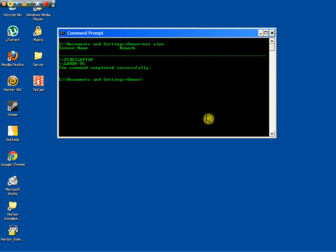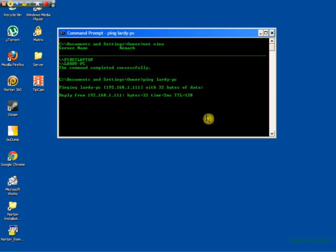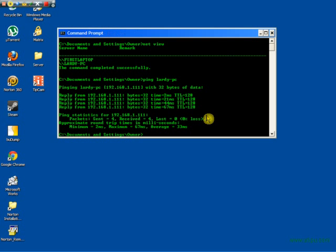So once you see the one that you want to shut down, type in ping, P-I-N-G, and then whatever the name is, type in the computer's name. Make sure it's all lowercase, so they come up capital, but type in lowercase, so mine is lardy-pc. Enter, it will be pinging, and the IP will show up in brackets right here.